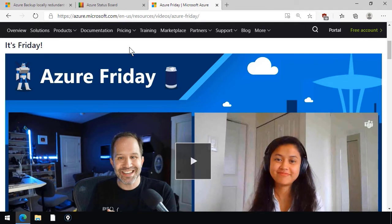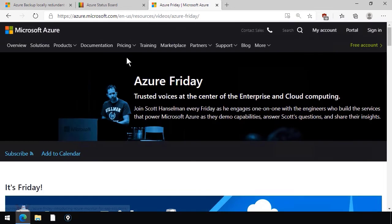what Scott or another host will do, will have a program manager, a product manager, or maybe a software engineer from the team onto the show to discuss whatever it is that's in scope for that discussion. So that's normally a nice place to get, as it says here, trusted voices at the center of the Microsoft Azure ecosystem.